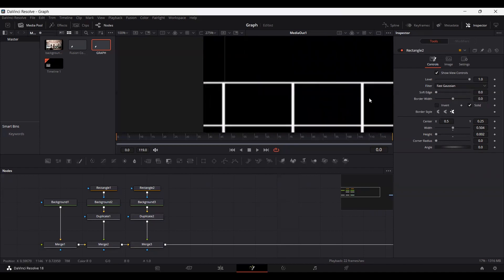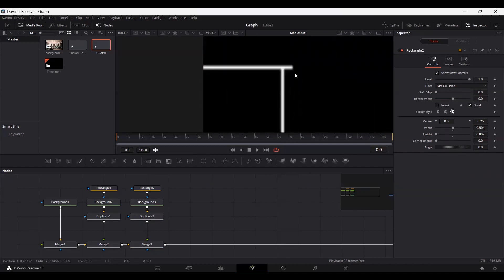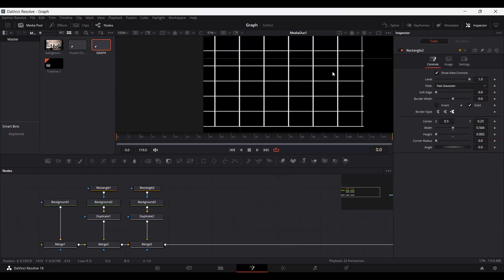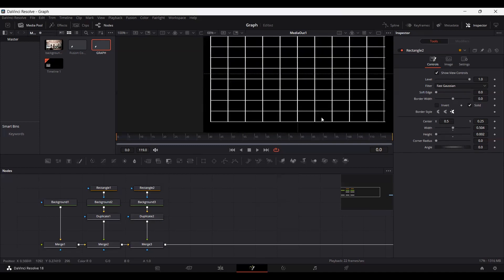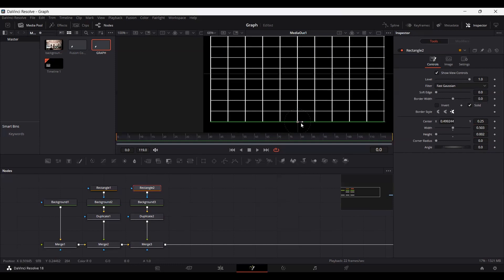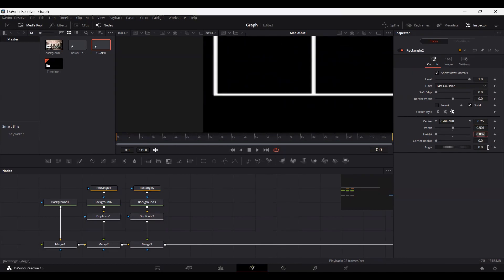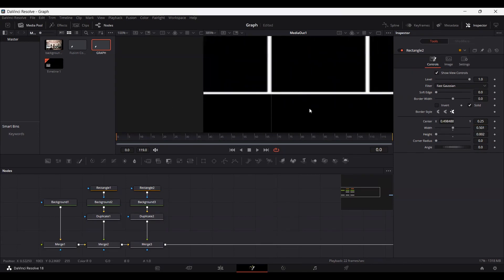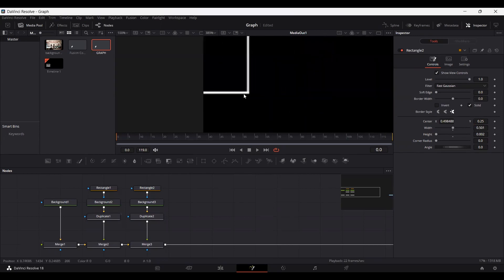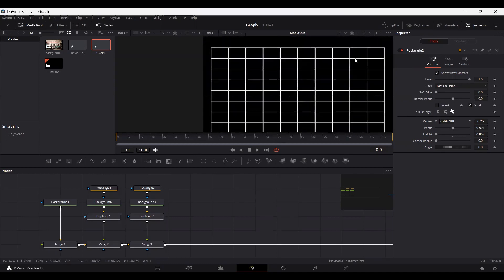Make sure both sides are correctly aligned. You can see there's a problem here, so let's fix it. Go over to the rectangle and change the width to 0.53. This time I'm going to position this in the middle — let's set this to 0.501. Now you can see it is aligned on both sides and on the top as well. This looks fine now.